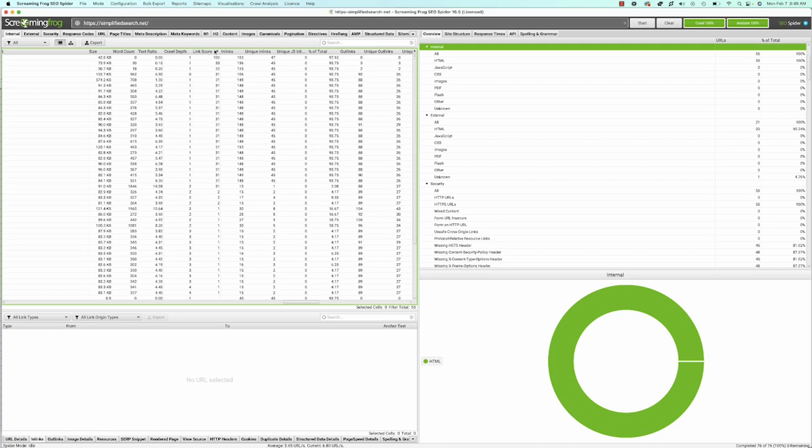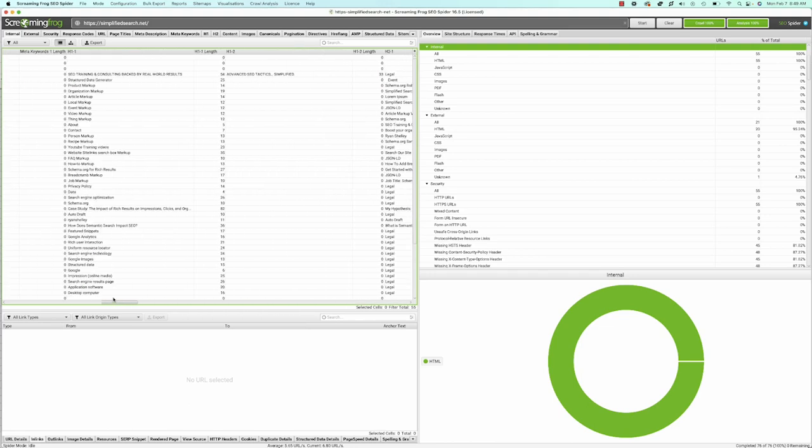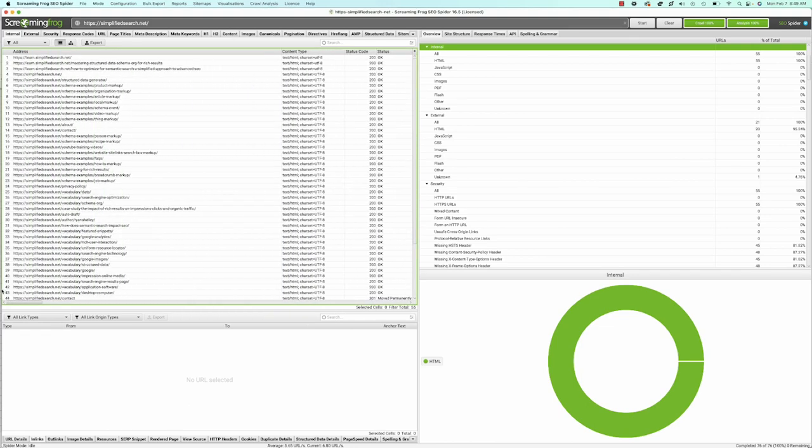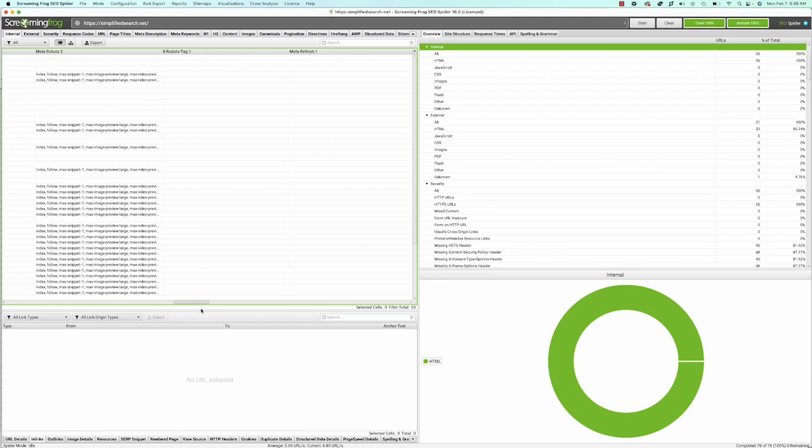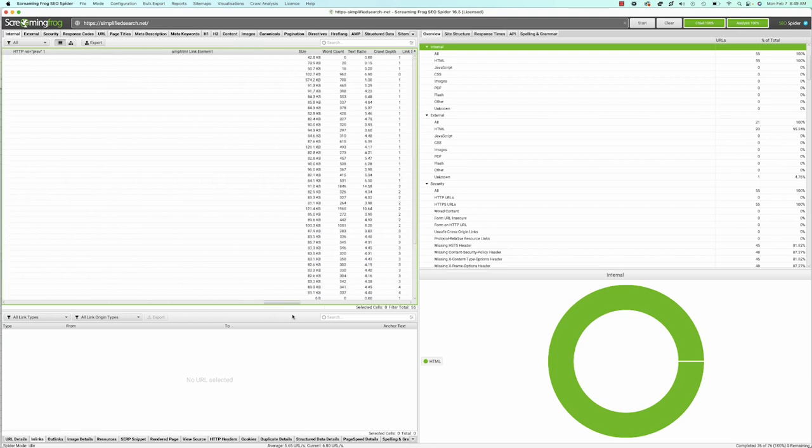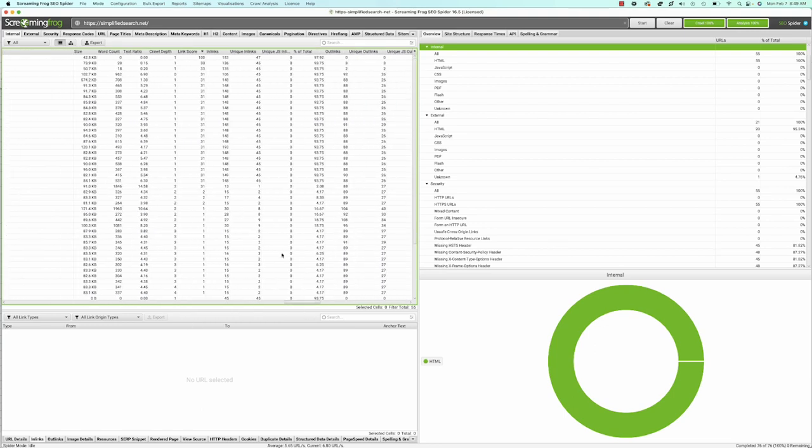The link score is basically an internal PageRank of your pages calculated by Screaming Frog. It shows how strong a specific page is compared to others. For example, this page has a score of 100 while these are in the thirties. Lower-scoring pages may have less weight or need more internal links to improve their link score. It's an internal link metric, which is pretty cool.